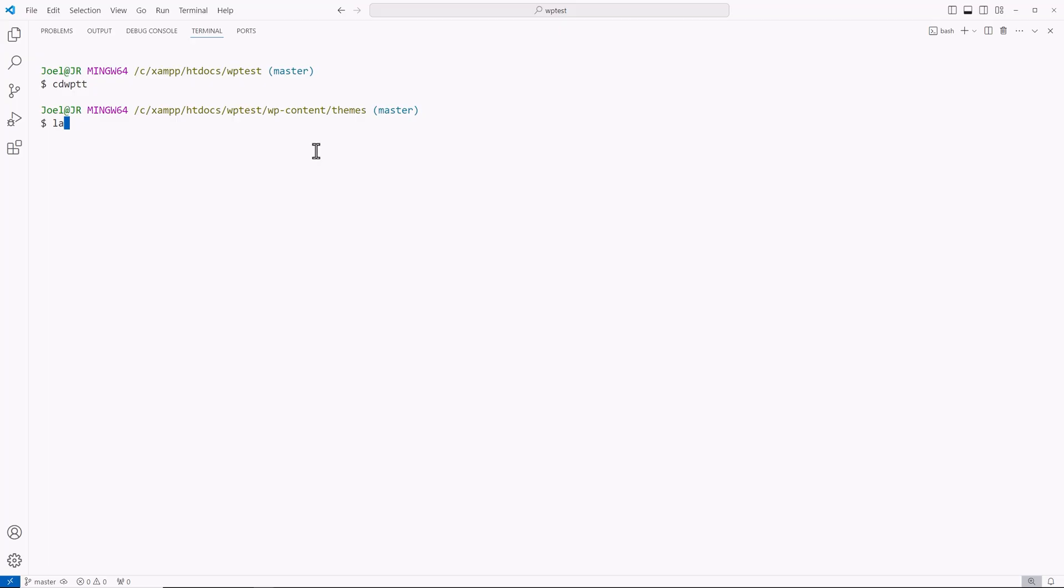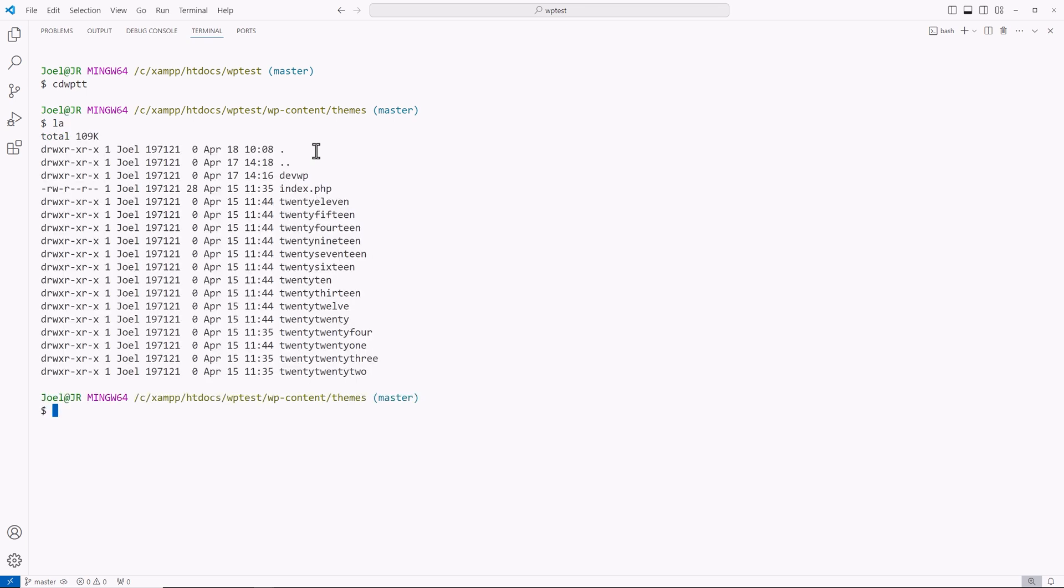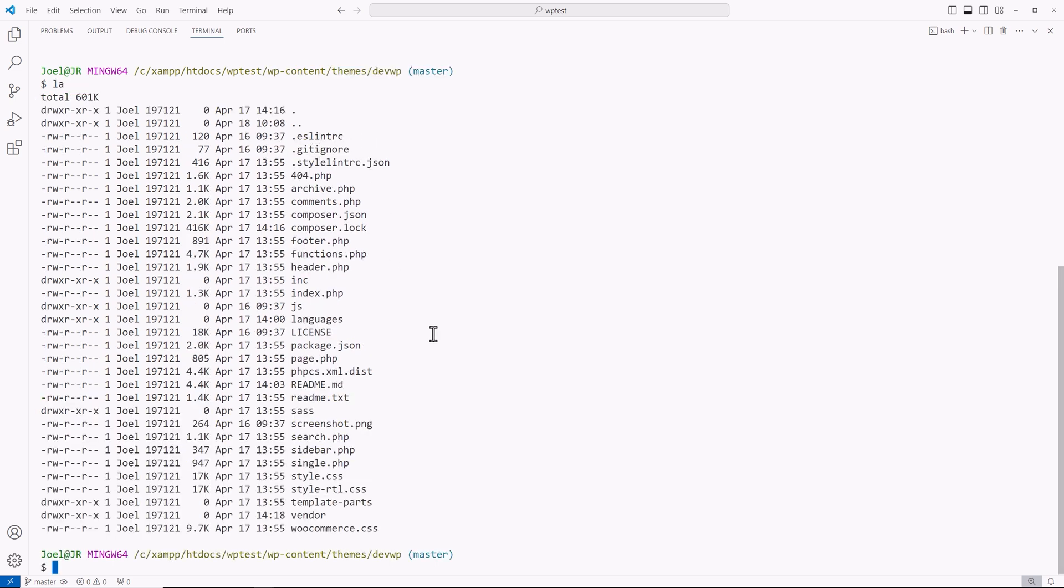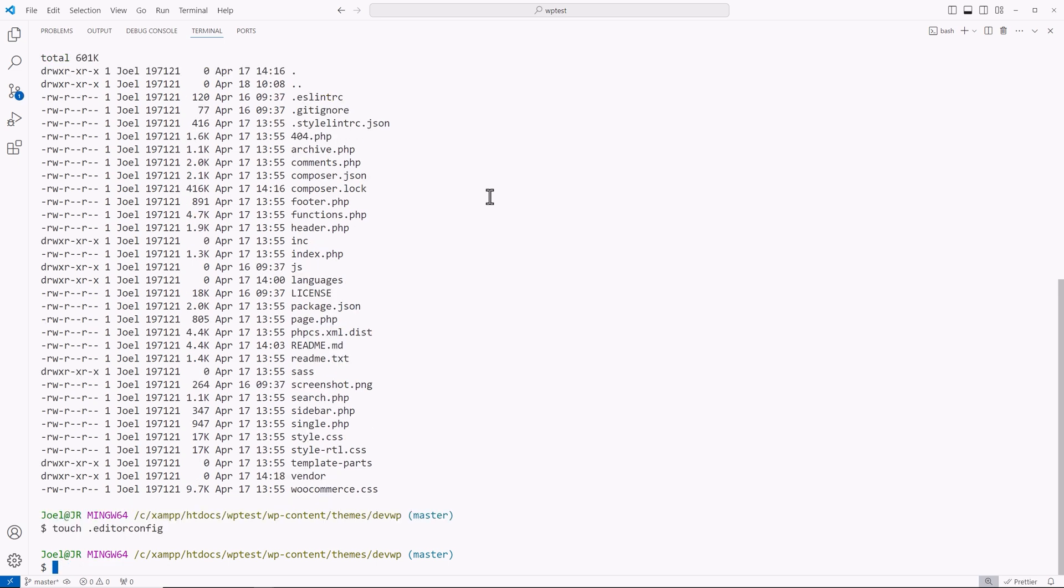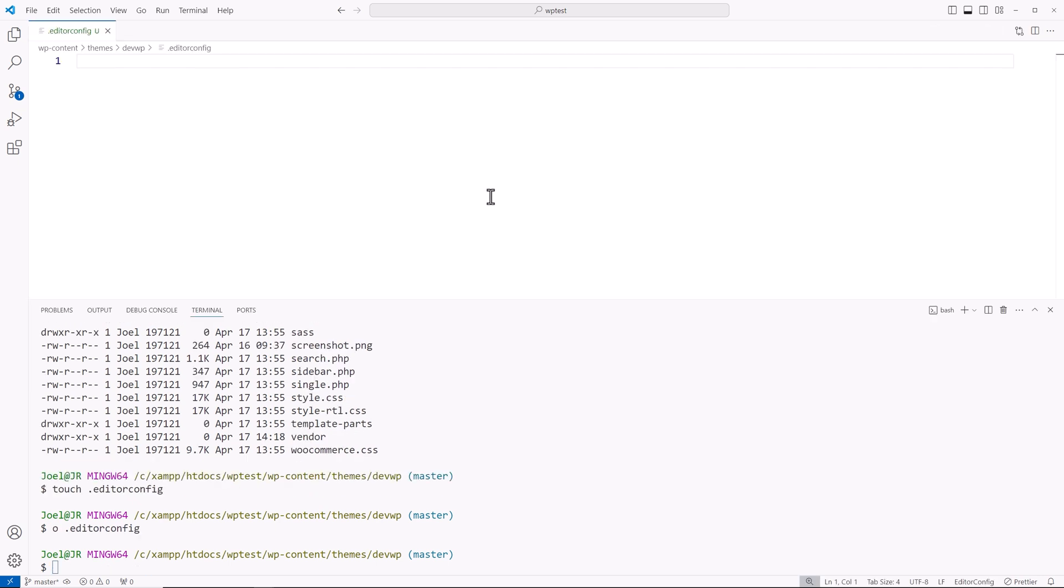I'll use another one of my aliases to list all the files and folders within this directory. We see we have DevWP. I'll change into that directory, and we see we don't have the editor config file. First thing I want to do is use the touch command. This will create the file dot editor config. I'll hit enter. Then I'm going to use my alias. Typically you would type out the command start on Windows or open on macOS if you want to open a file, but for me I just use the letter O for open. Use tab completion, and now it opened it in my editor.